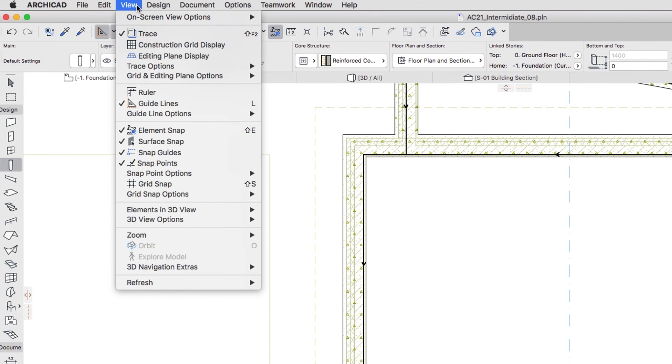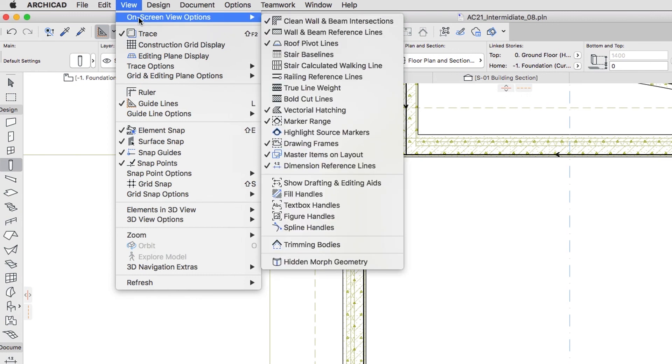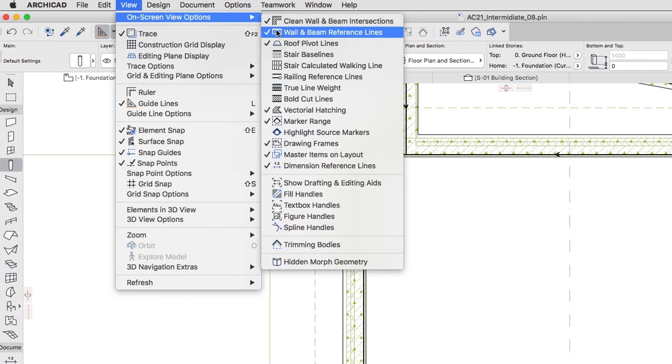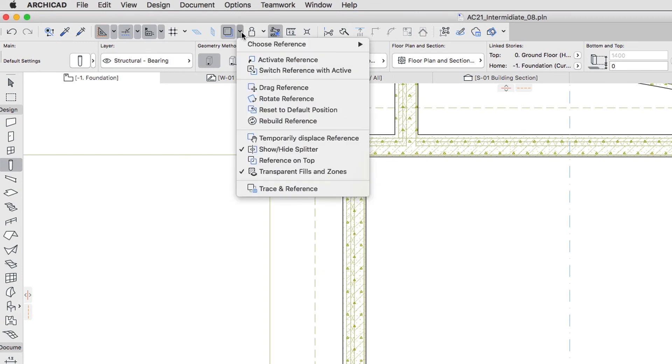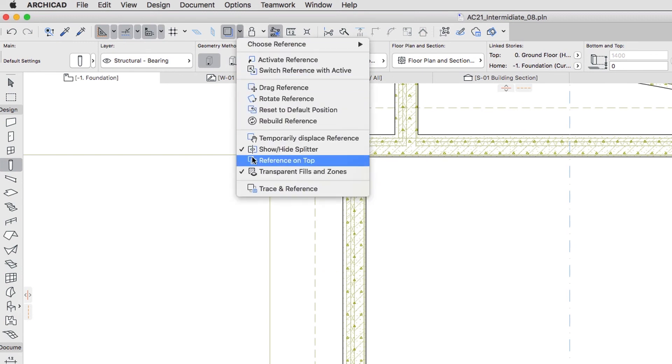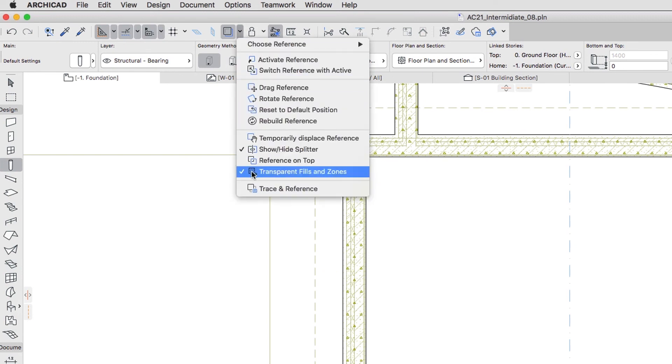Finally, turn off wall and beam reference lines, disable transparent fills and zones, and turn off trace reference as well.